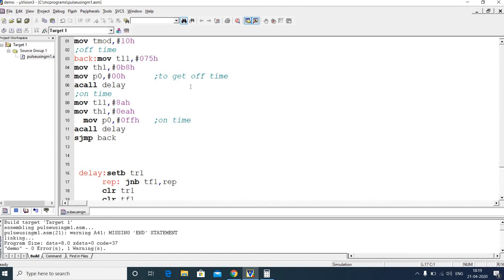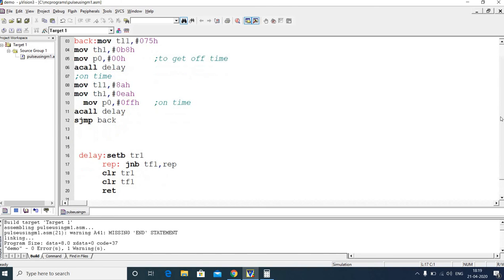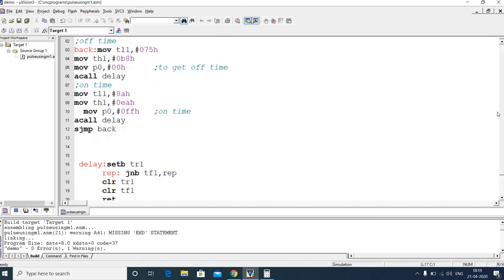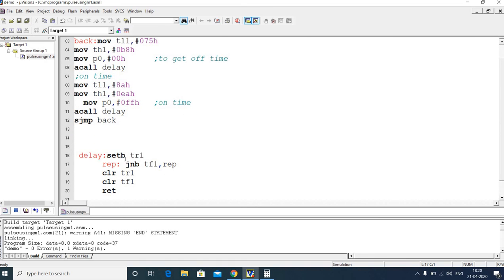Note that in the previous example the delay instructions were used in the main program directly, but in this program a subroutine was used because the same delay instructions needed to be called twice in the main program.